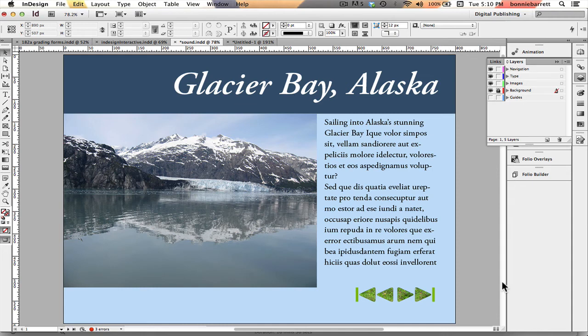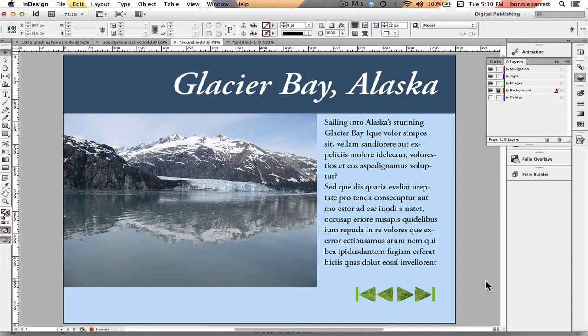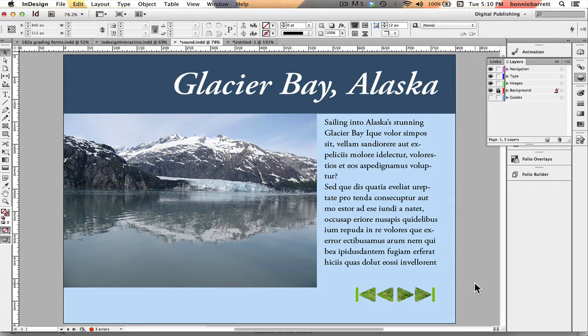Hello this is Professor BRB and today we're going to learn how to create navigation buttons in Adobe InDesign that have sound so that when the user clicks on the button he'll actually hear a little click.